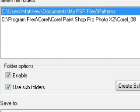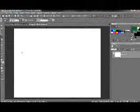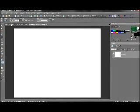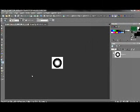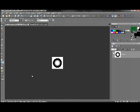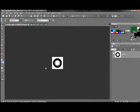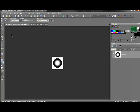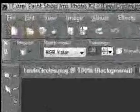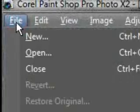So you can go ahead and hit Cancel, since we haven't changed anything. Now, here's one pattern that I made. I called it Levi Circles. It's not fancy by any stretch of the imagination, obviously. But what we're going to do is go File, Save As.